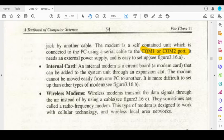It is more difficult to set up than other types. The internal modem is placed on an expansion card which is attached to the system unit.